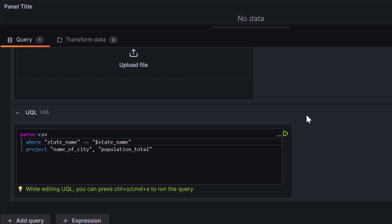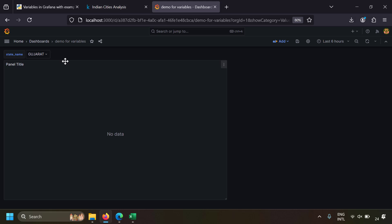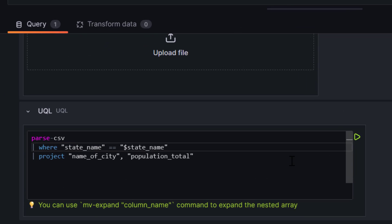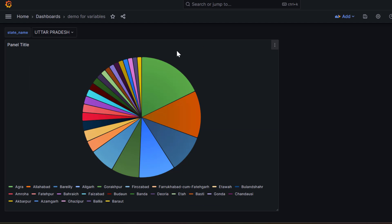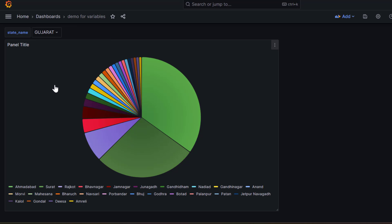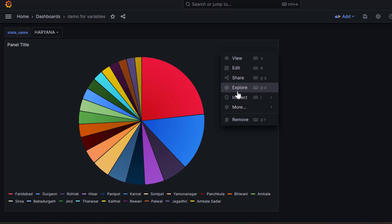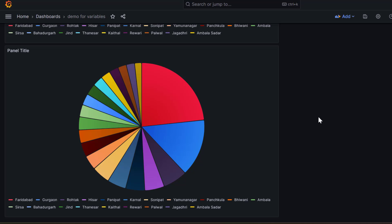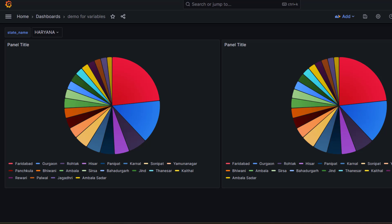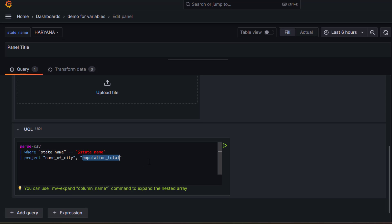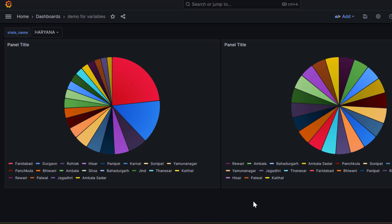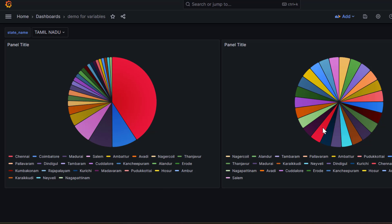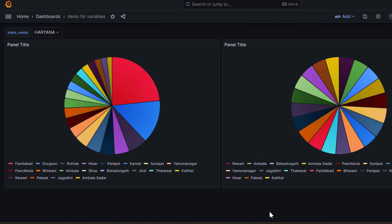Now the visualization's query is using the variable. Going to the dashboard and changing the state name — I made a mistake, it should be a single quote in UQL syntax, not double quotes. After fixing that, changing the state now shows updated values based on the variable dropdown selection. Let's duplicate this panel — go to more, duplicate. In the second panel, instead of projecting 'population_total', I'll project 'effective_literacy_rate_total'. Now changing the state updates both dashboard panels simultaneously with one variable change.